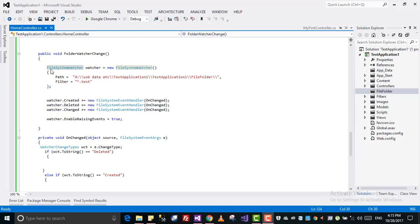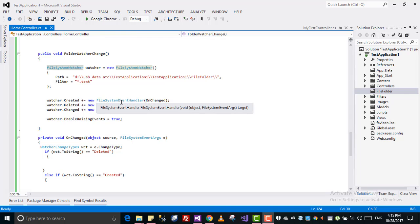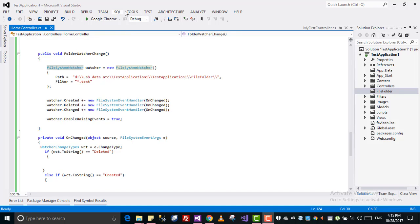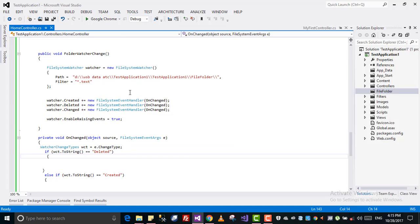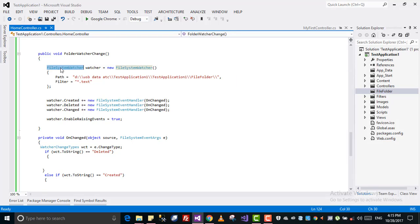First of all you have to install the FileSystemWatcher library if you don't already have it inside your application. From here you can download it via Tools > Manage NuGet Packages. Before you install, you have to be connected to the internet. I already had it because when I created this project it was included by default. But if you don't have it, you can download it from there.